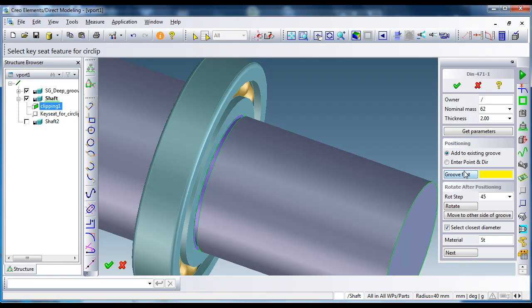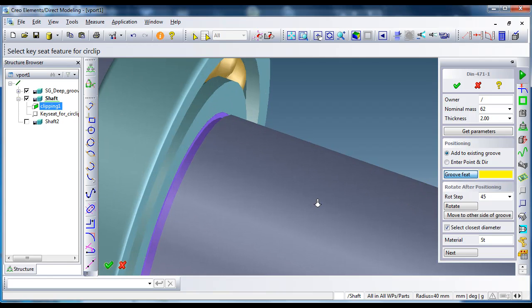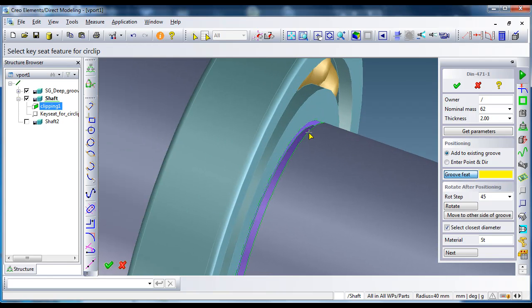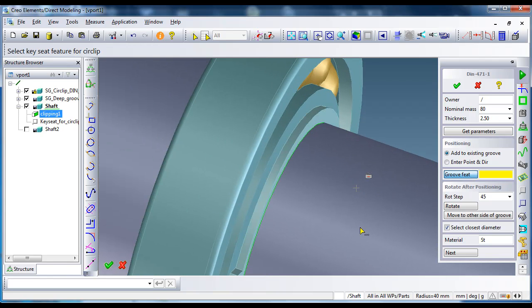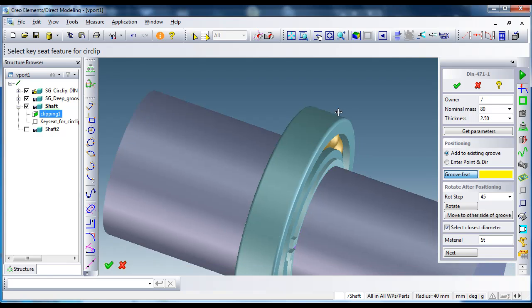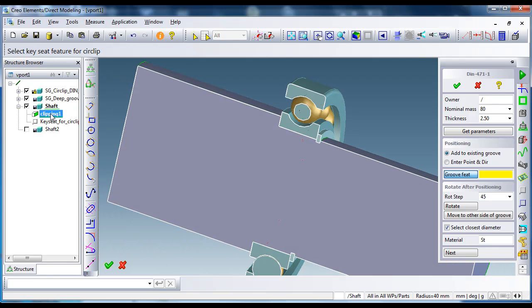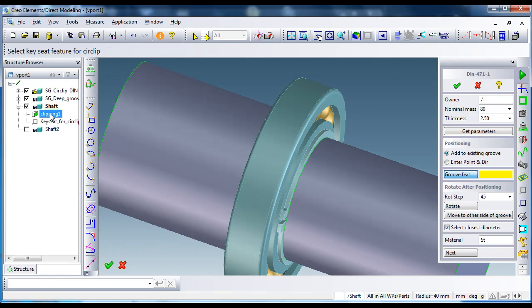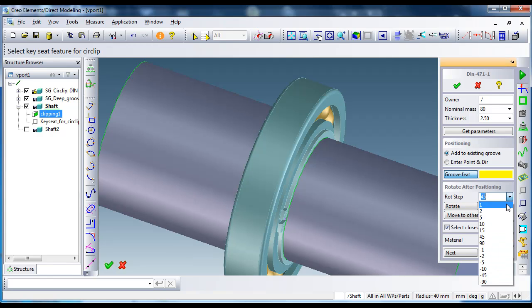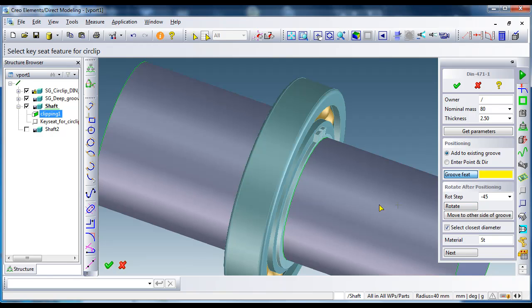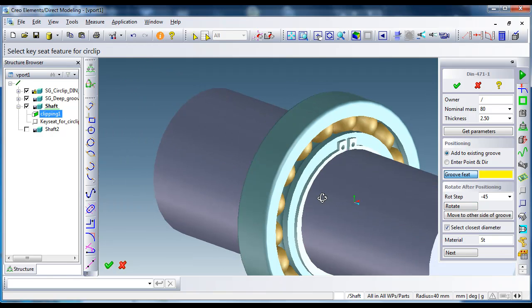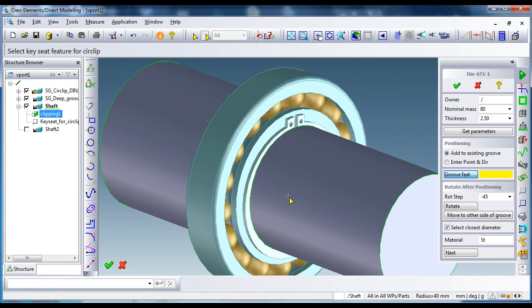Now I just select the circlip part and simply go and select the groove feature, so the genius reads the data from the groove feature and automatically selects the circlip type. And I can also, if you wish, rotate in axial direction the circlip.